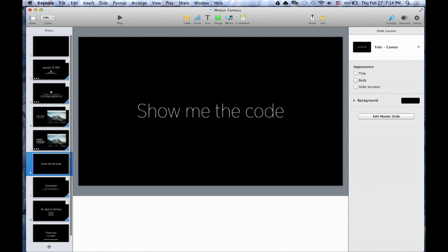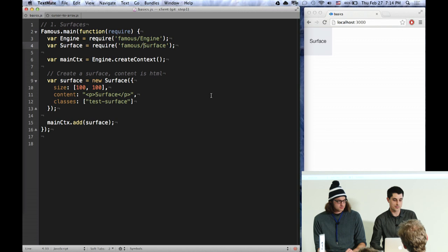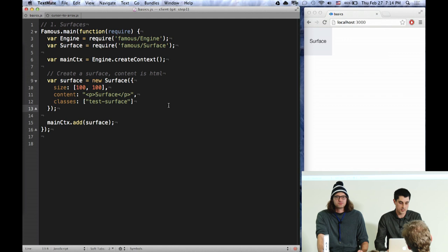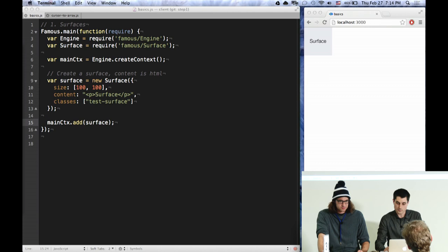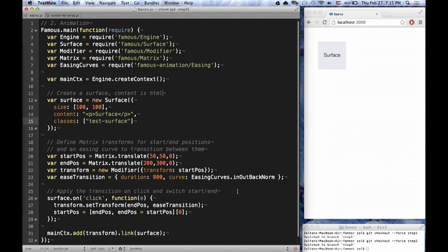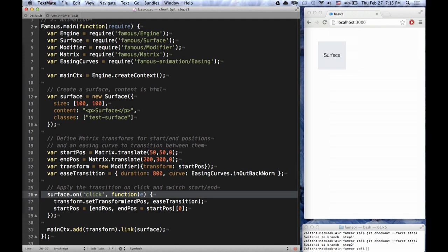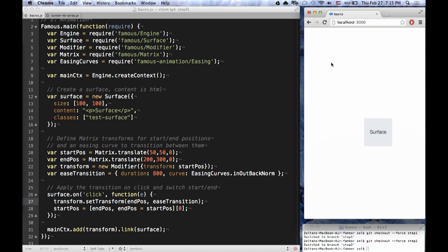Let's see some code. On the right we have a surface, and on the left is the code that generates that surface. This is a Meteor project with the Famous package added, but apart from that it's just a vanilla Meteor project. This is all I've had to do to render a surface to the page. Next, we take that surface and set some transforms and an easing curve transition. When we click the surface, we simply apply that transition. As you can see, we've affected some animation and we've done it through JavaScript. One page of code.